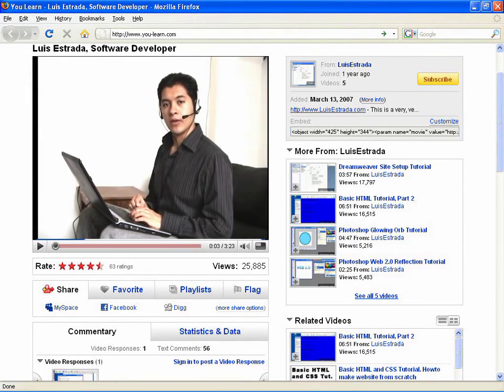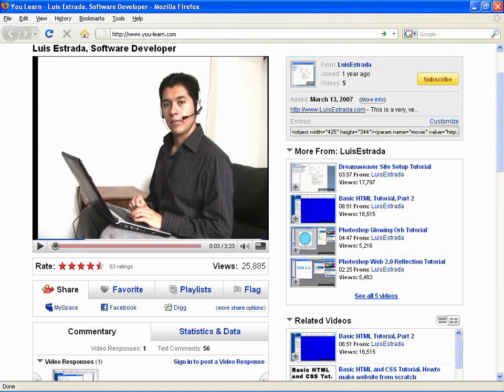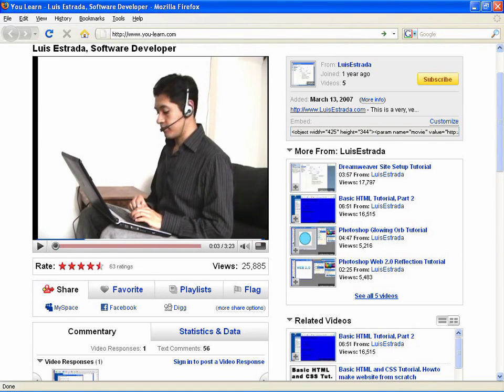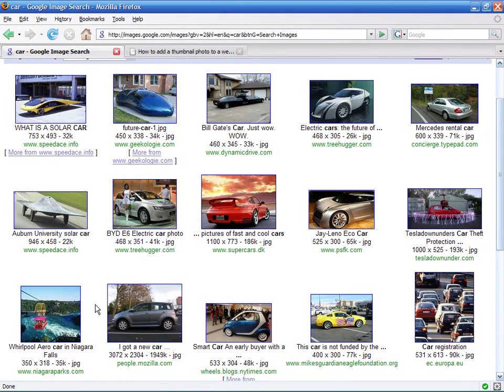Hello, my name is Luis Estrada and I am a software developer. In this video, I will show you how to put a thumbnail photo on a web page.